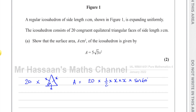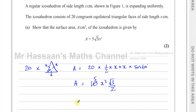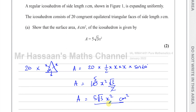That gives us 10x² times root 3 over 2, since sine 60 is root 3 over 2. The 10 and the 2 cancel to give 5, so A equals 5 times root 3 times x squared centimetres squared. That is the surface area of the icosahedron, exactly as we had to show.